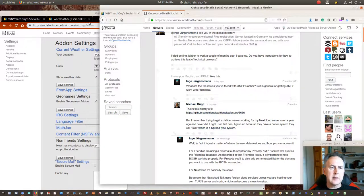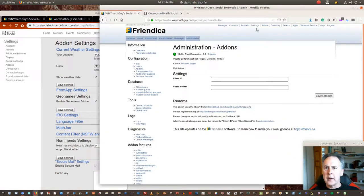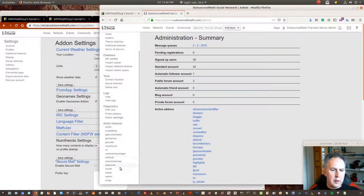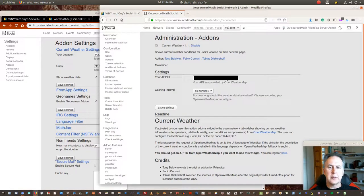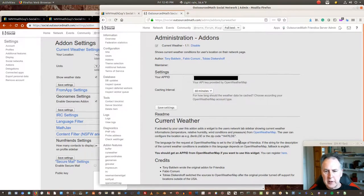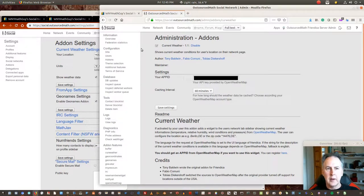There's also add-ons — the number available depends on how your system administrator set them up, what they added and what they didn't. You can decide what weather locations you want, but the administrator has to have set up the weather app first. You need to go to OpenWeatherMap, follow the instructions, get an API key, and then your server is allowed to show people their current weather.